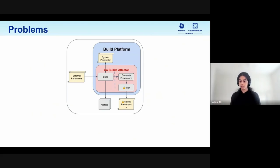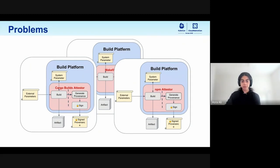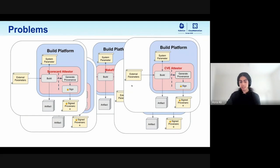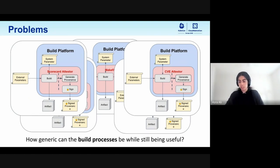This entire attester is Go-specific and knows what those external parameters are to expect — the source and the config file — and what to perform in the build, and it has knowledge to do the attestation recording in a separate job. But then we also need one for the Rust ecosystem, one for the Node ecosystem, one for scorecard attestations, one for CVEs, and we just kind of get into a mess. We came to a problem: how generic can these build processes be while still being useful?